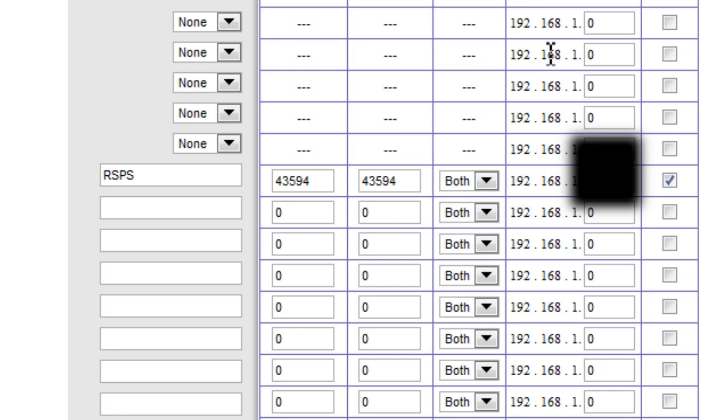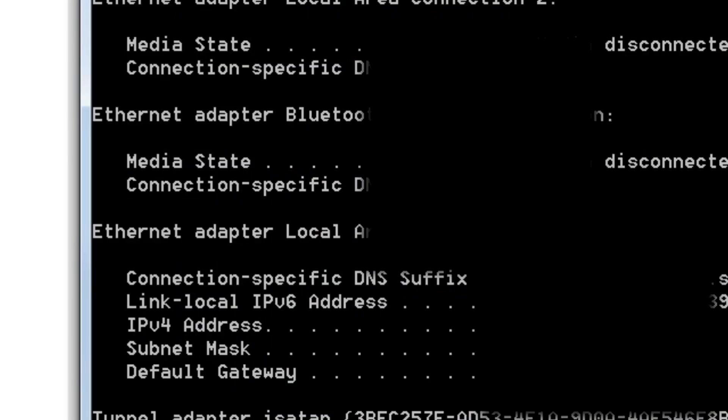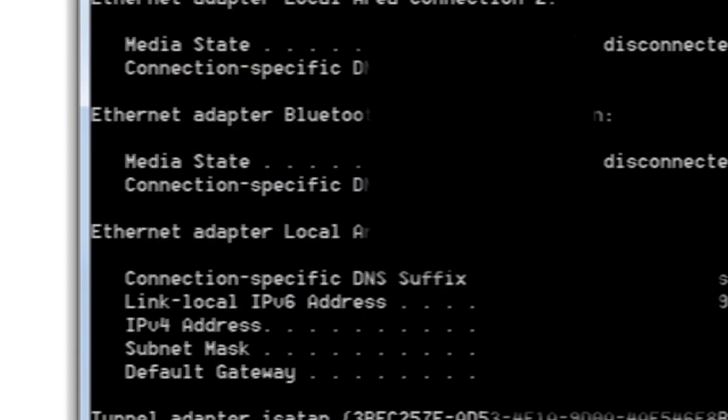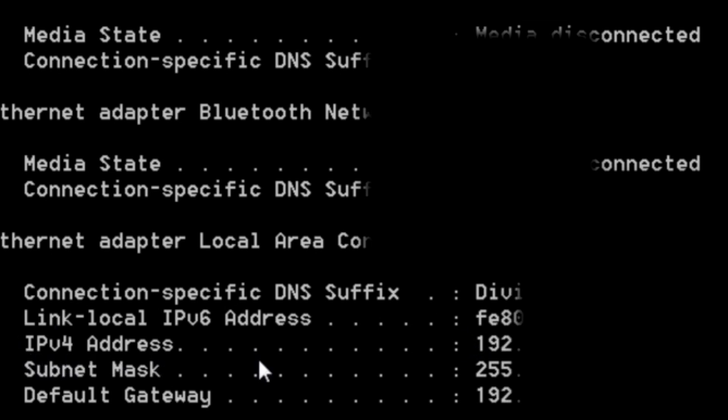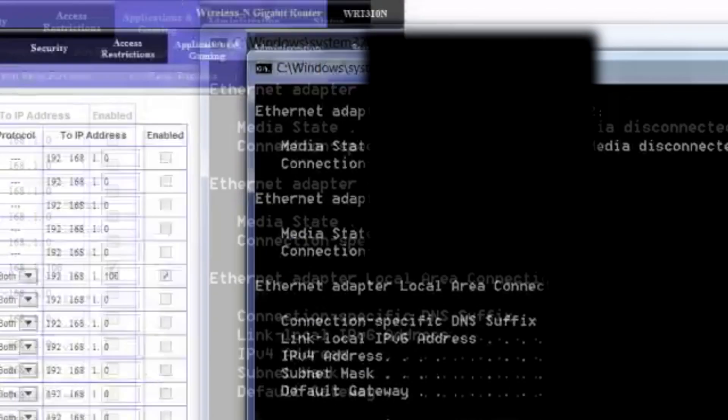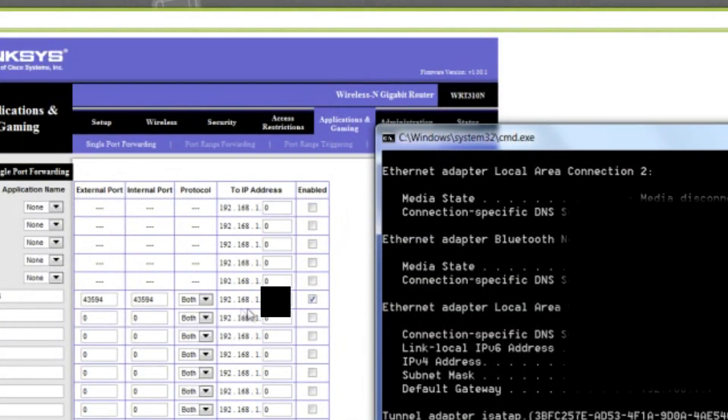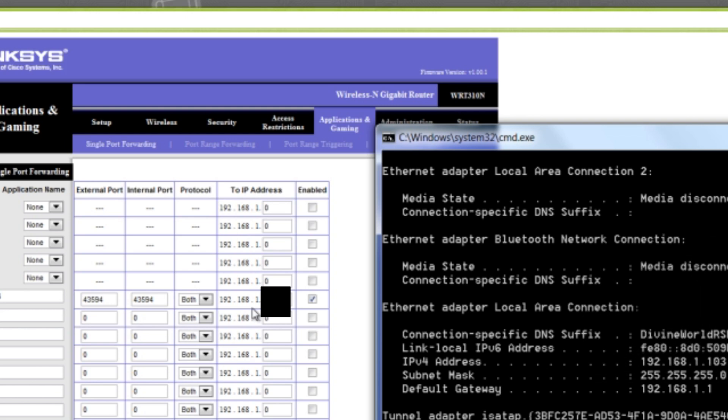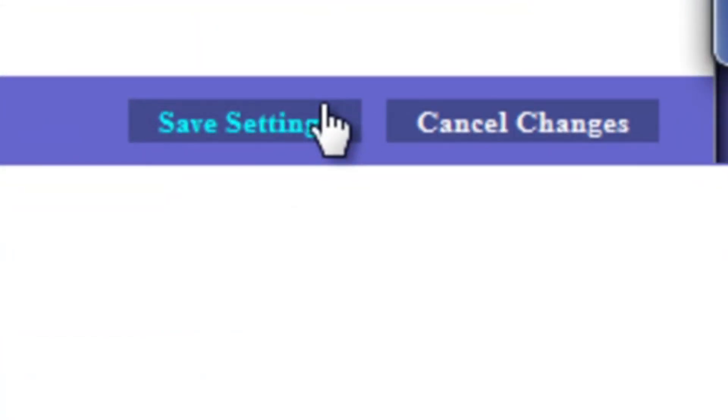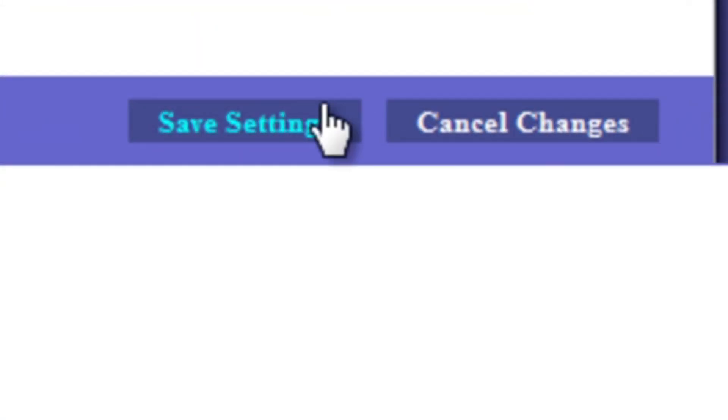Then for the To IP address, you're going to go back to your open command prompt and find this time the IP version 4 address. It is obviously there and it should already say the first few digits, well the first, a large amount of digits rather. And so all you have to do is type in the last few numbers. And then all you have to do is save your settings. And you are almost done, that was the hardest part.